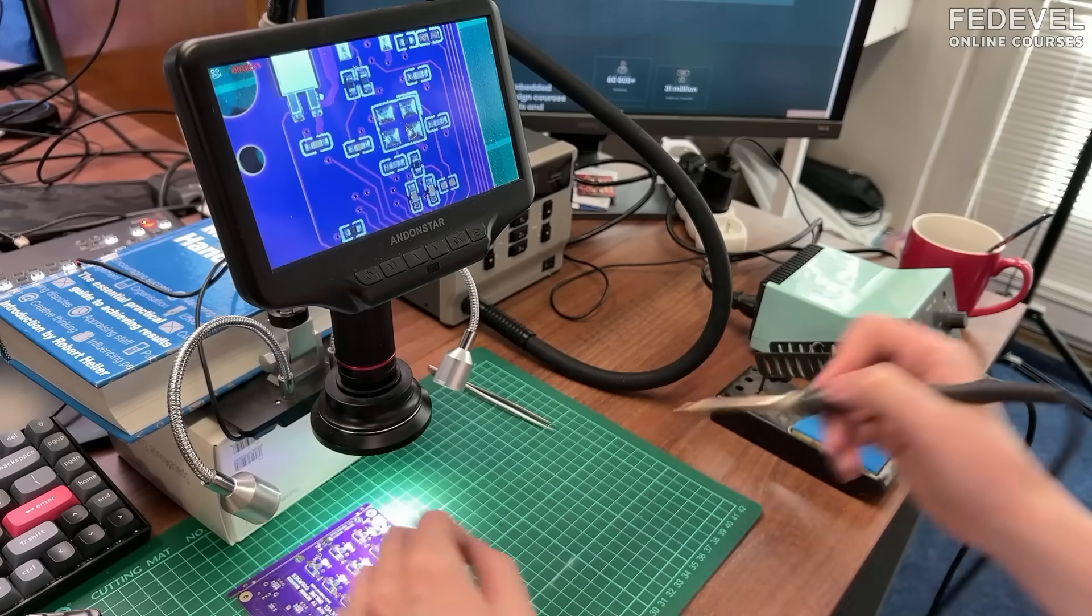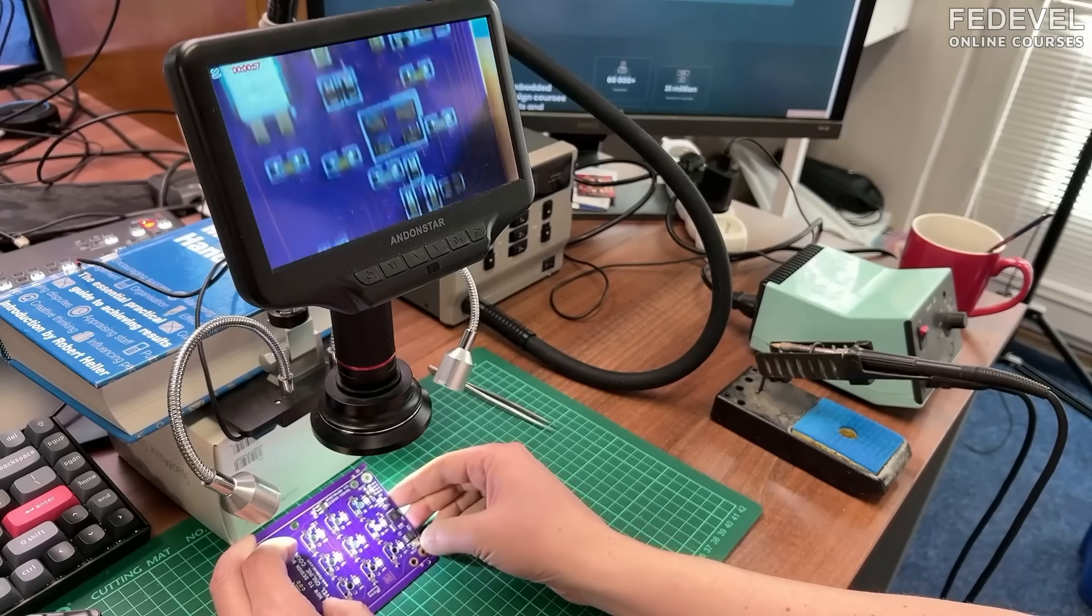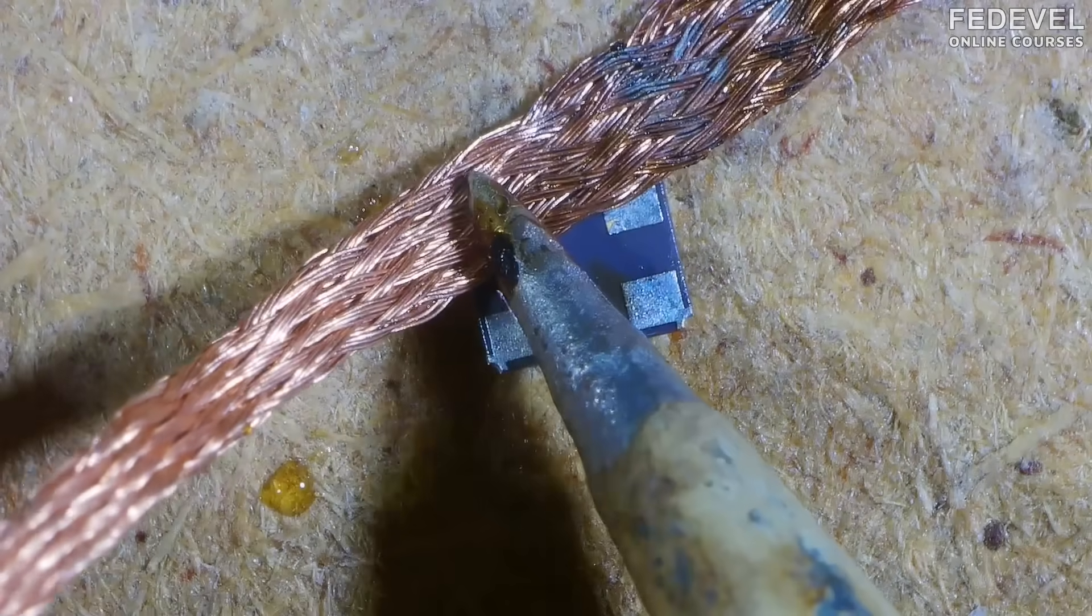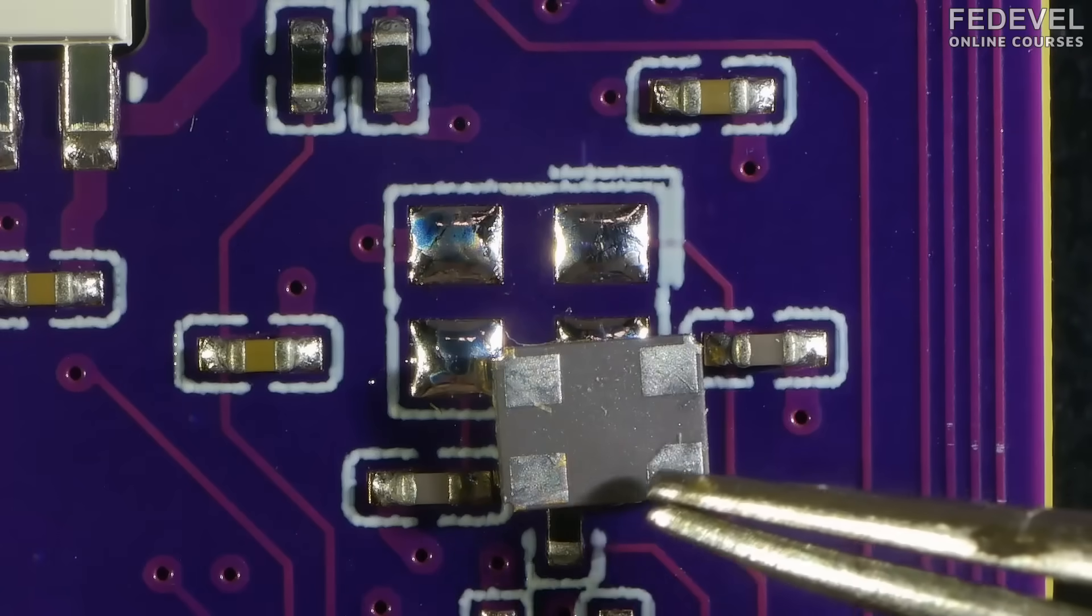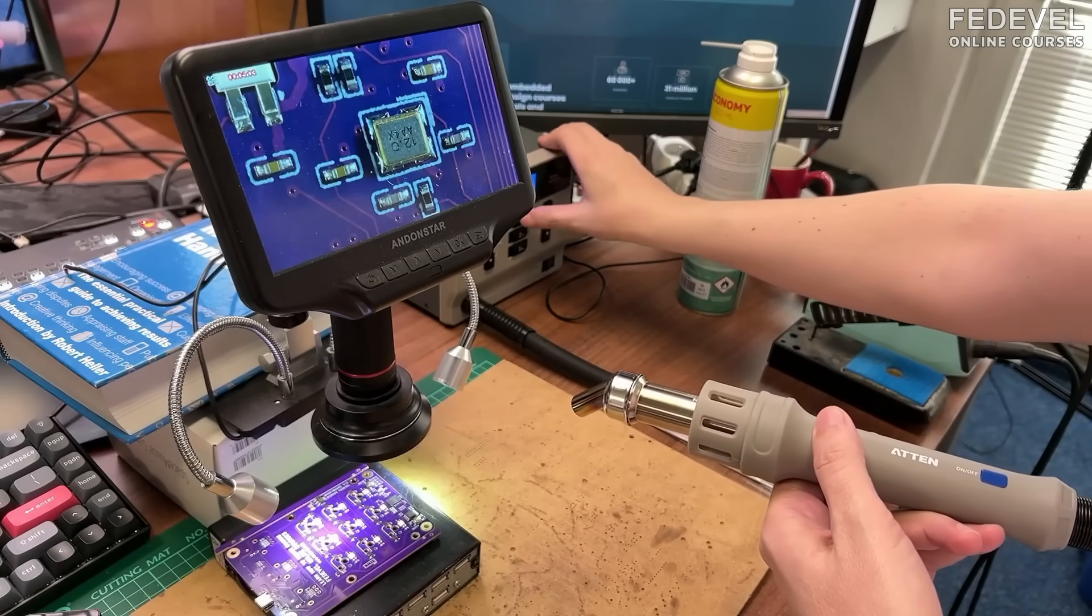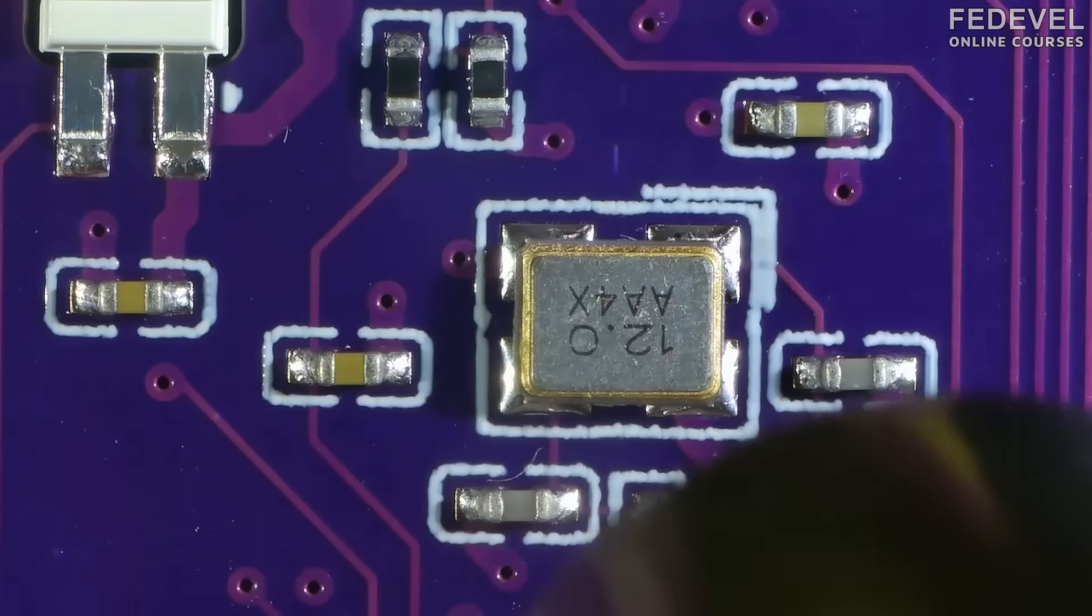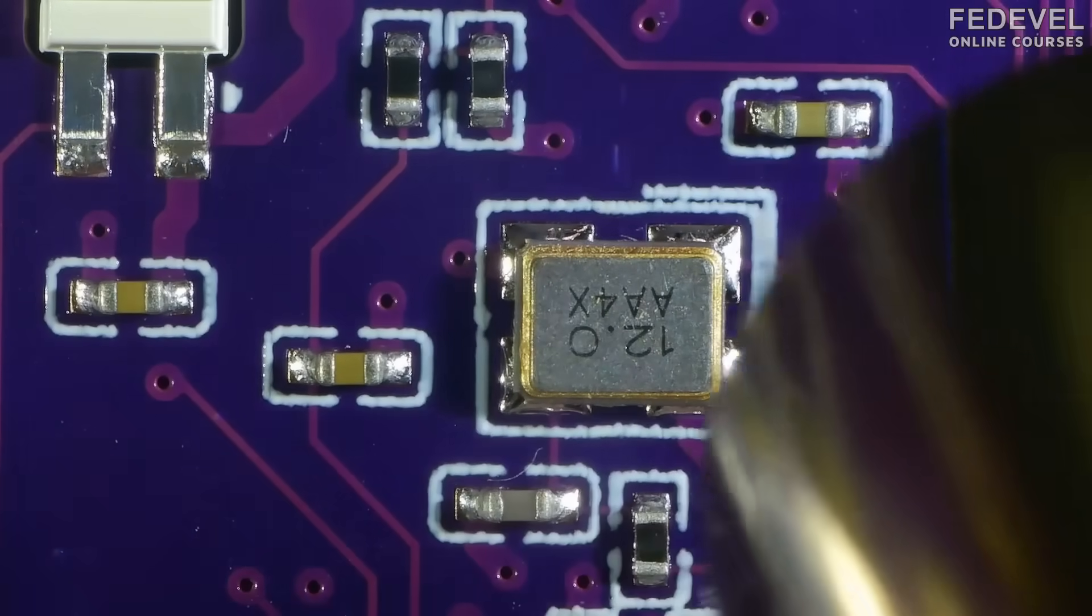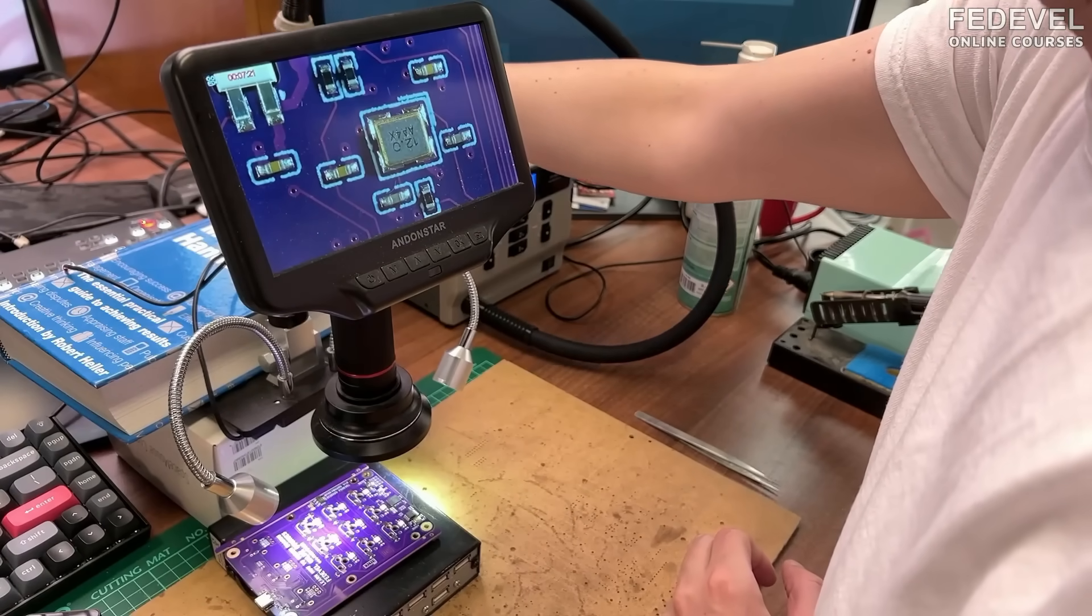First the crystal. I put some solder on the pads. Also, I'm going to put it on the crystal itself. Be careful about pin number 1 position. And I'm going to use this hot air station to solder it down. Watch the solder, how it will change when it melts. It's melting, can you see it? Okay.